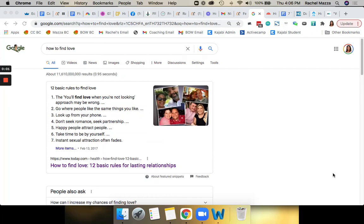Hey, this is Rachel Mazza, and this is one of the most common questions I get from students of my advertorial course: how do I find advertorials in my niche or ideas for advertorials in my niche?